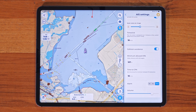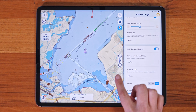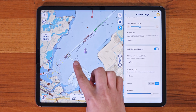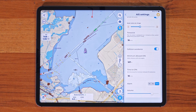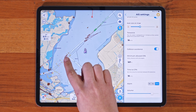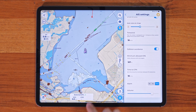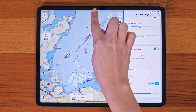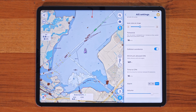Once your AIS device is connected and AIS is enabled, all the received AIS targets will appear on your map. Boat icons are sized to match the actual size of the boat, and their colors show the status: brown for normal, green for friends, red for tracked targets, and flashing red for collision alerts.